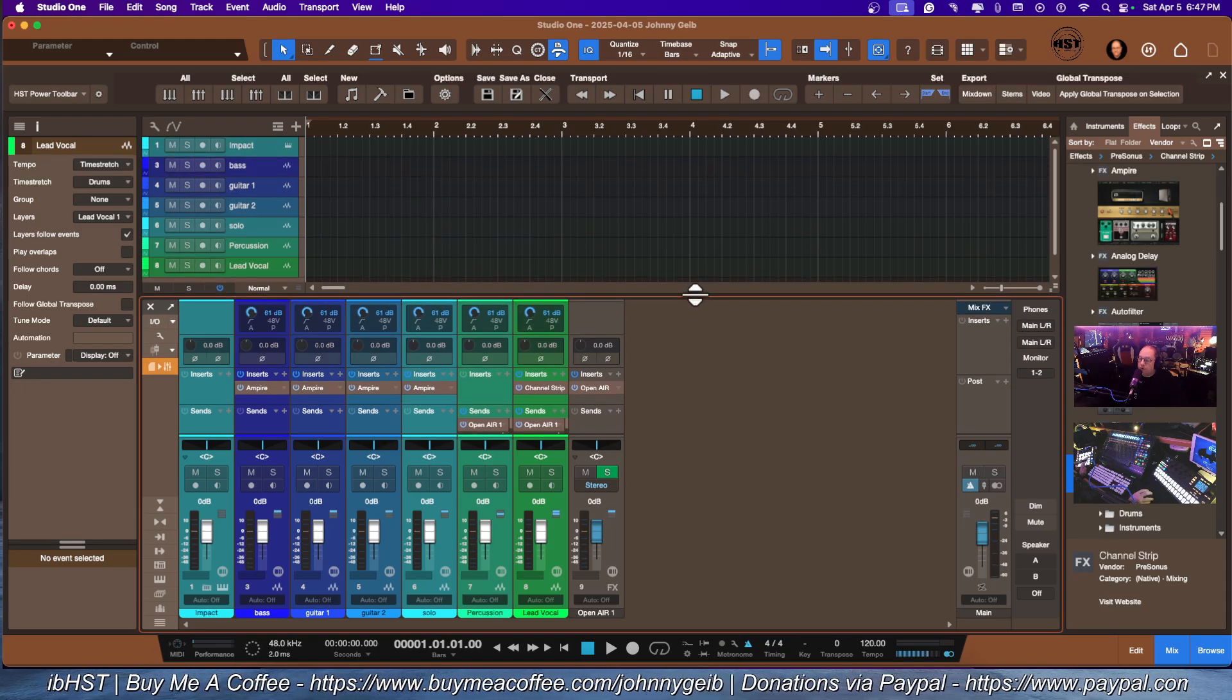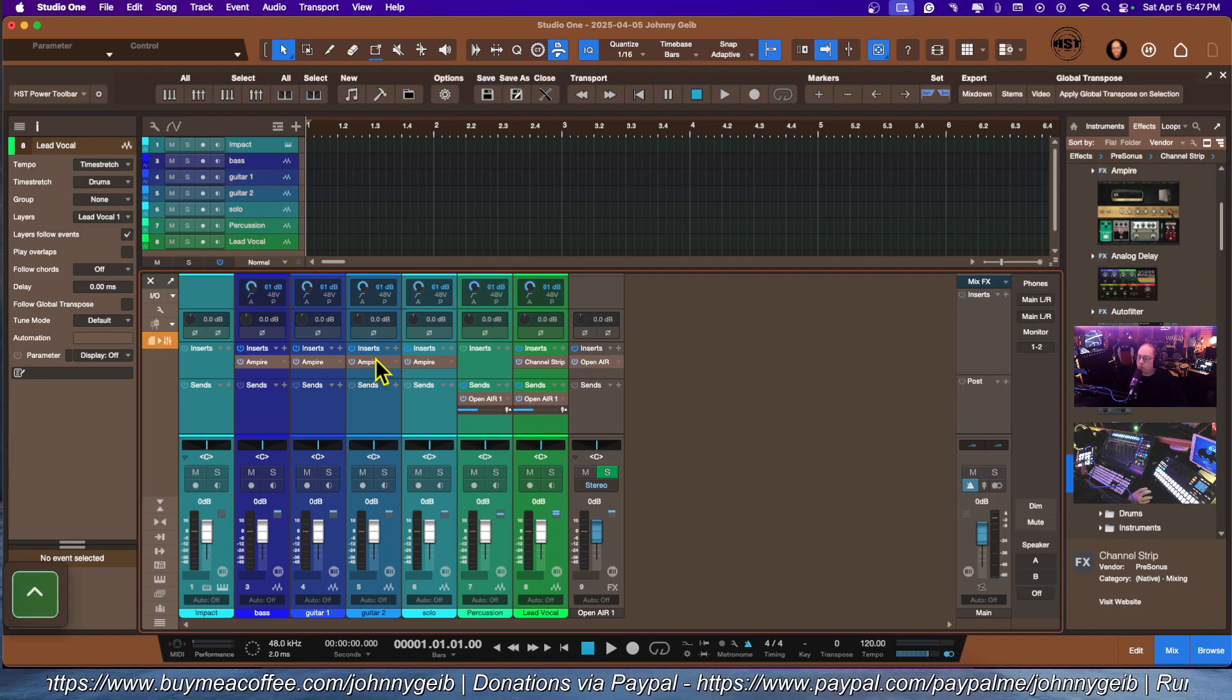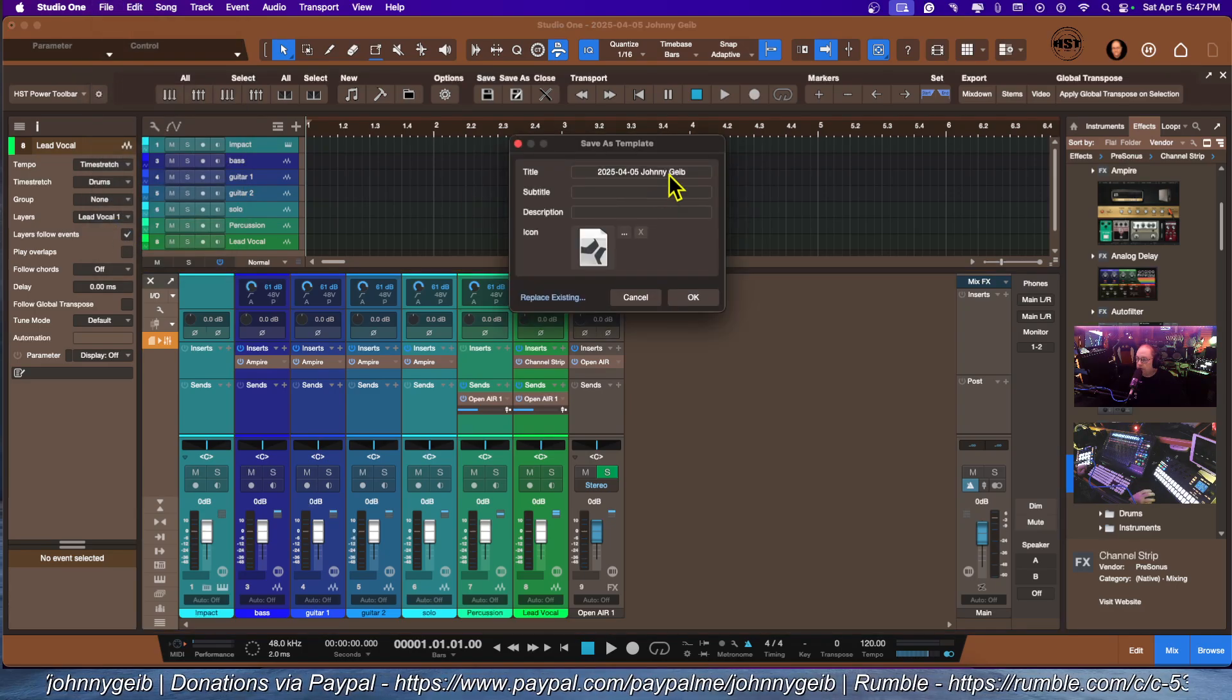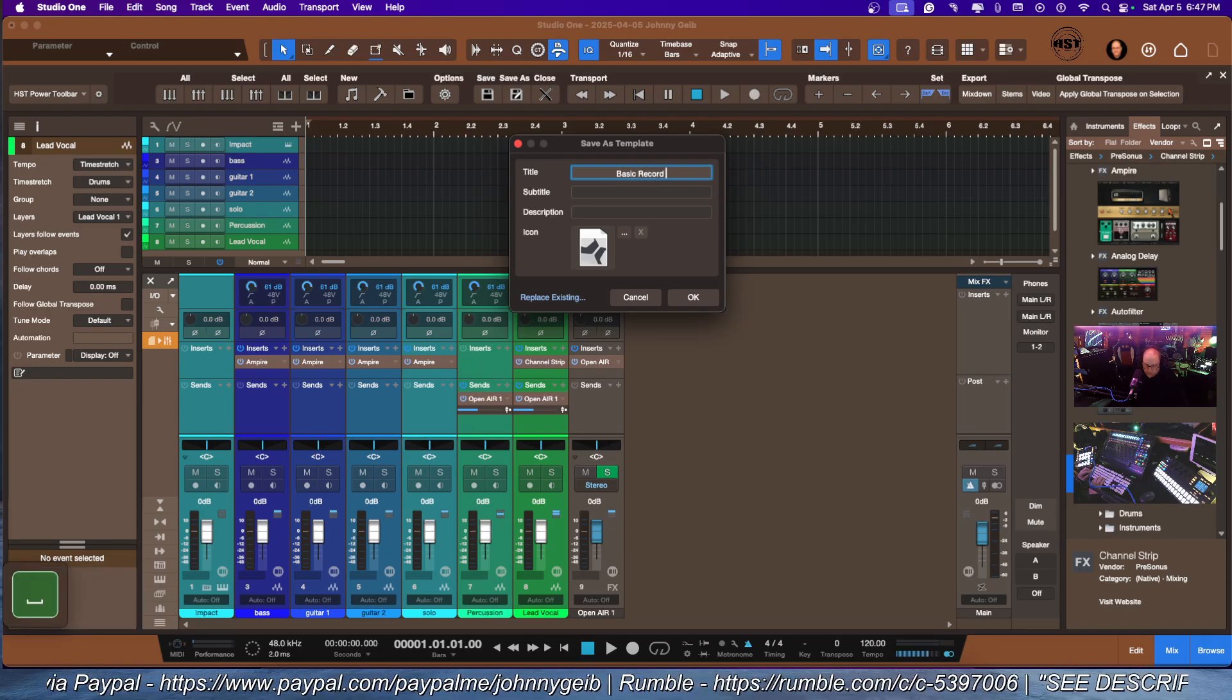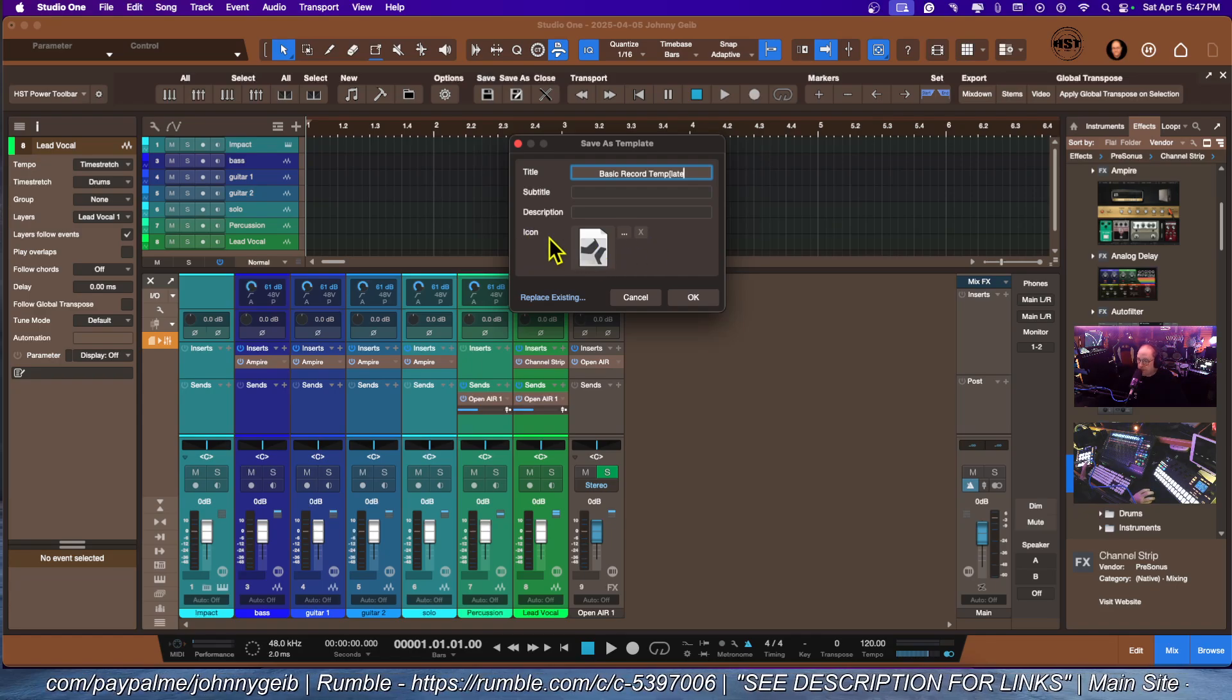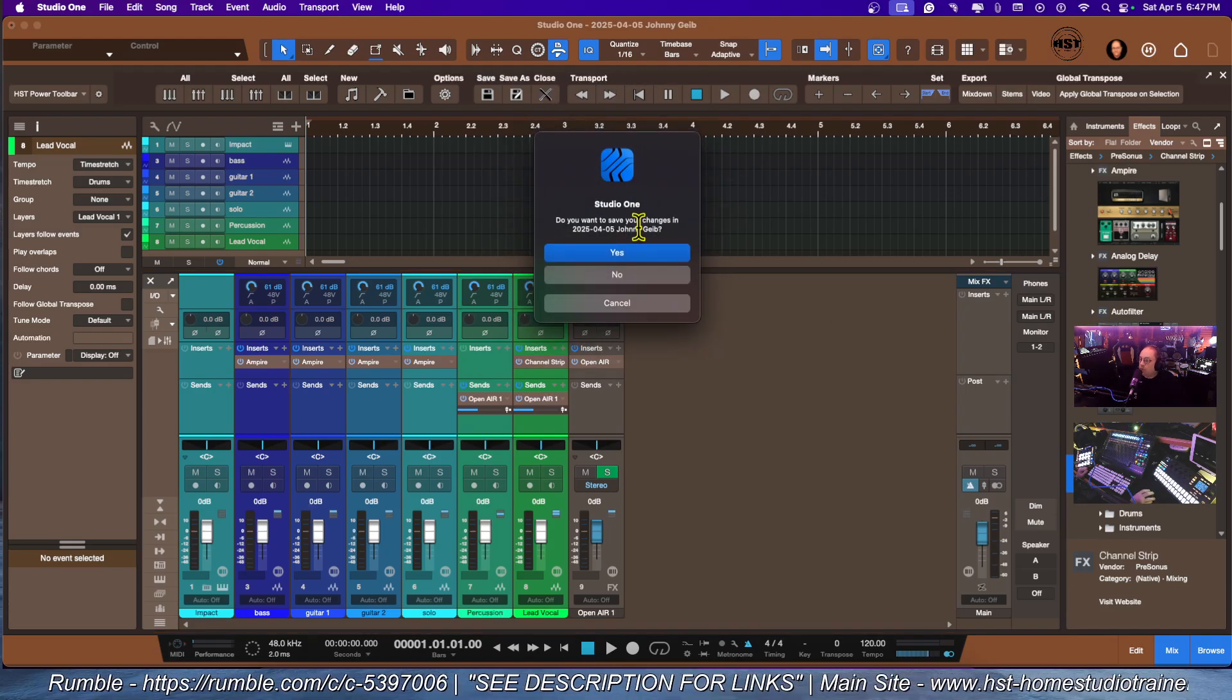Once you have it all set, you can actually go through, plug in your guitar and your microphones, and start testing everything. To save this template, if this is the basics you want to start with, we are going to go with File, Save as Template, and we're going to call this basic record template. We're not going to use an icon, just going to click OK.